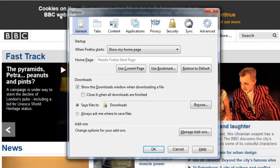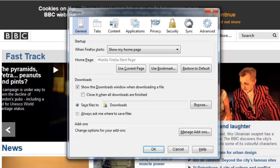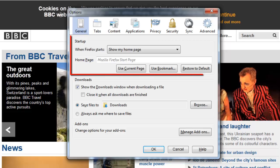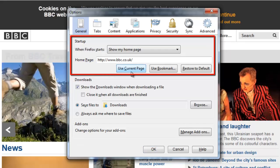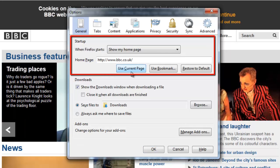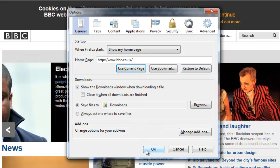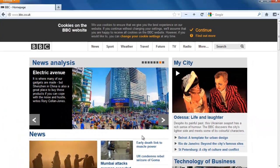The Options window will load. Near the top of the window, you'll see the Startup options. Click on the Use Current Page button and the website you visited will appear in the text box. At the bottom of the page, click OK and the page will be set.